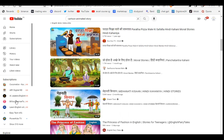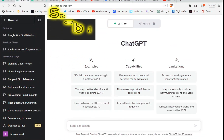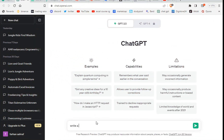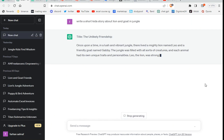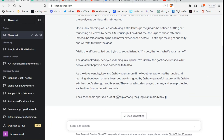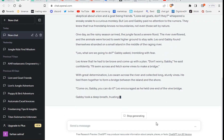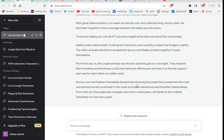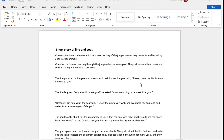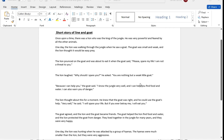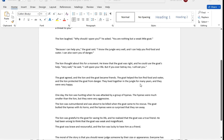Let's start. Step 1: Open ChatGPT and write a prompt. Write a short kids story about a lion and a goat in the jungle. After writing the prompt, press Enter. You can see ChatGPT creates a short story. Copy this text, paste it, and convert it into short paragraphs. To save time, I already did this step.